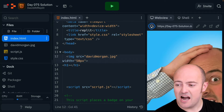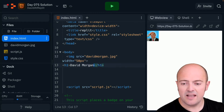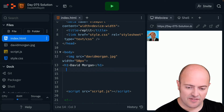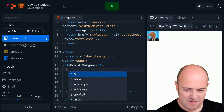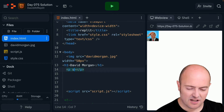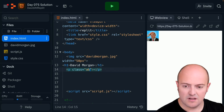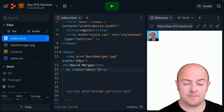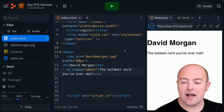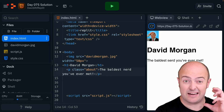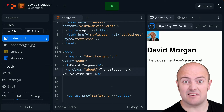In the H1 I'm going to put my name, and then directly underneath I'm going to give a paragraph a class. I'm going to call this one 'about' — this is the line that's about me, going directly under my name.